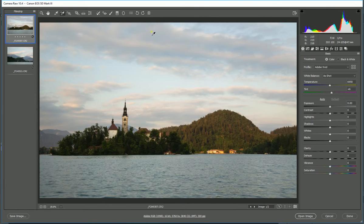But I like to work in Adobe Photoshop and I like to work in Adobe Camera Raw, so this is where I'm going to show you what we do.